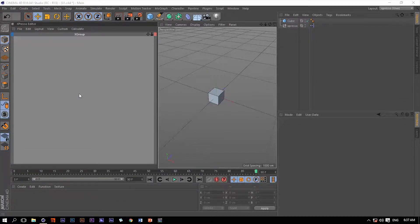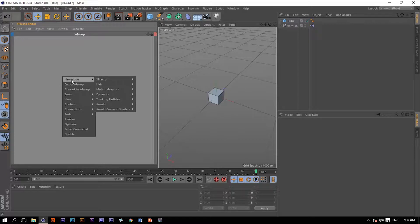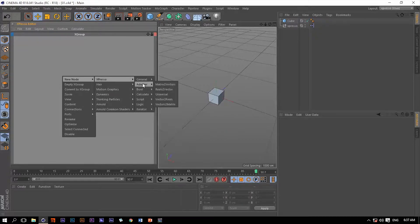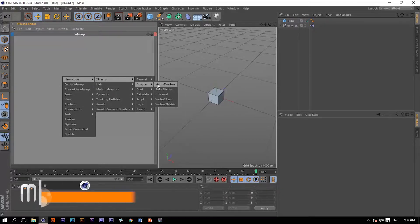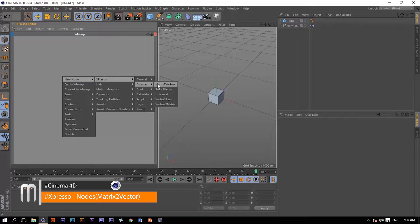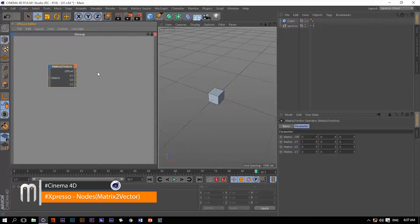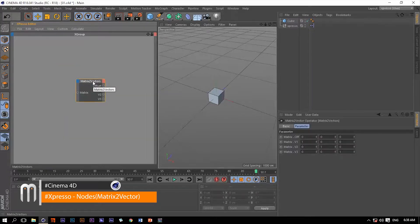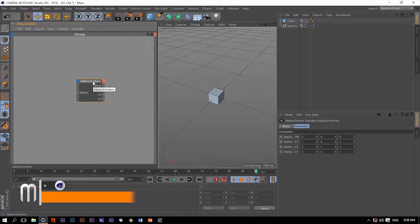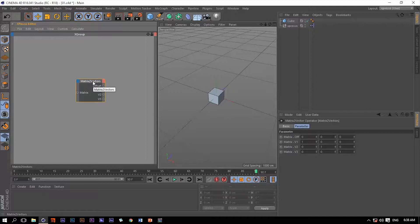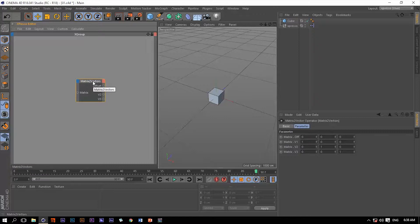Hello and welcome back. In this video we will talk about the first operator within the adapter list, and that's the matrix to vectors. We can use this adapter operator to convert a matrix to vector, and we know from previous videos that a matrix consists of four vectors.